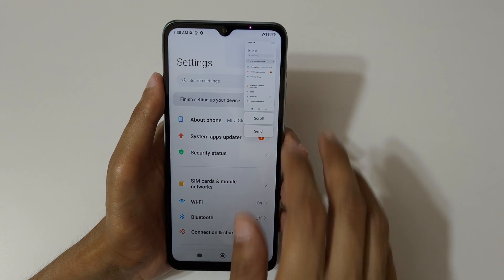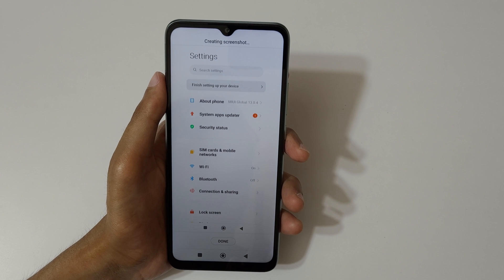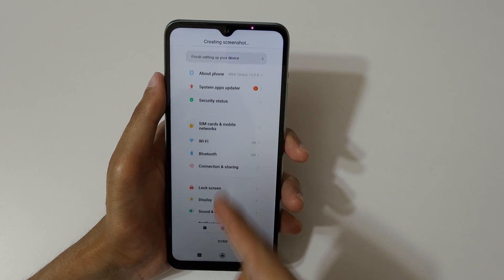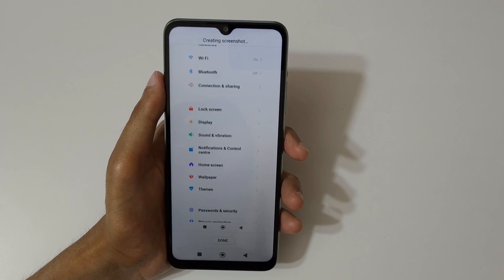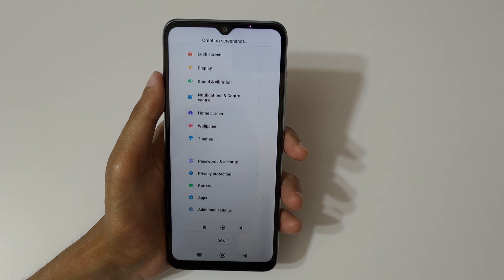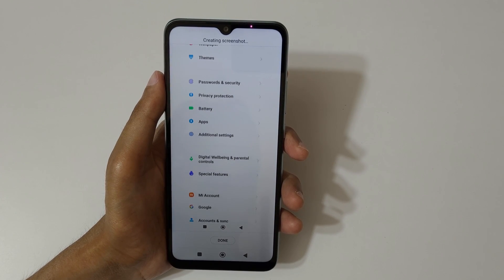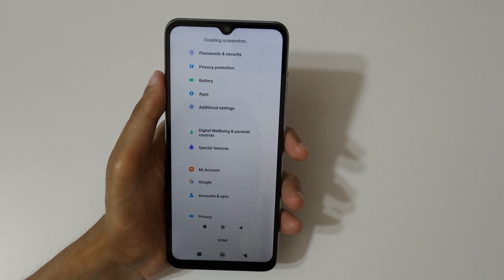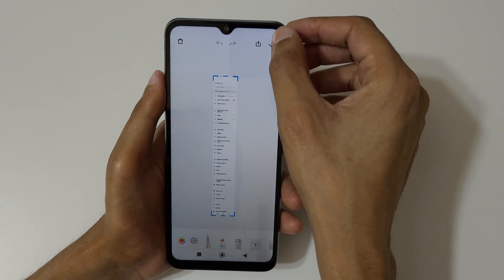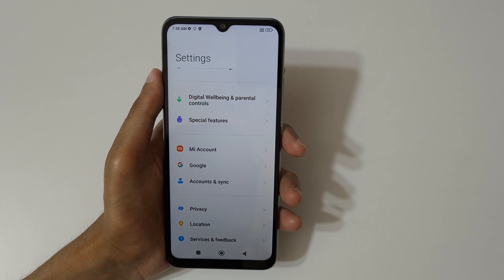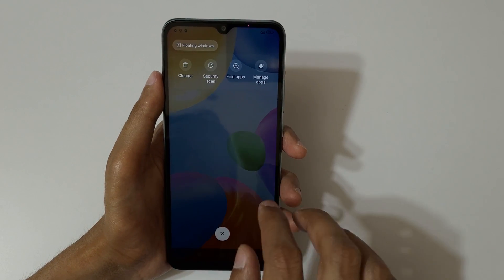Tap here to save the scrollable screenshot. This method is used to save the long screenshot. You can see it processing, then just tap here to save the long screenshot.